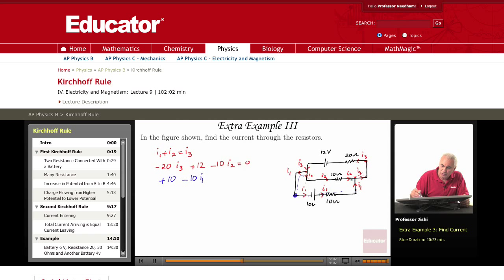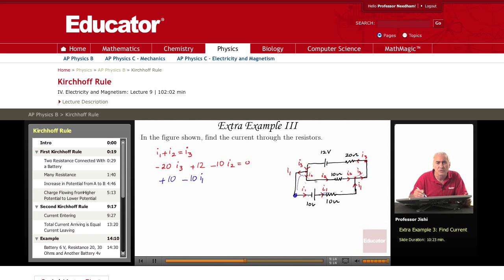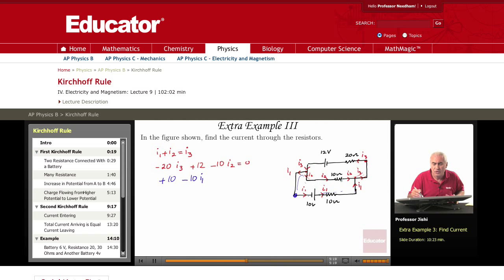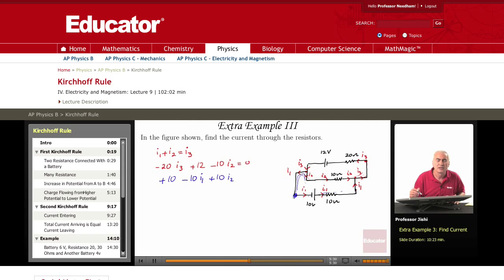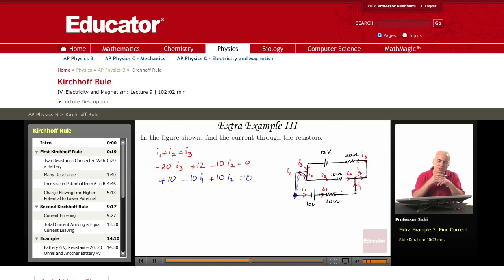Then I come here — there's nothing — and then I go through the 10 ohms resistor, but now I'm going against the flow. I'm moving to the left and the flow is to the right, so moving against the flow means the potential increases: plus 10 I2. Then I come back with nothing until I hit the starting point, so that equals zero.